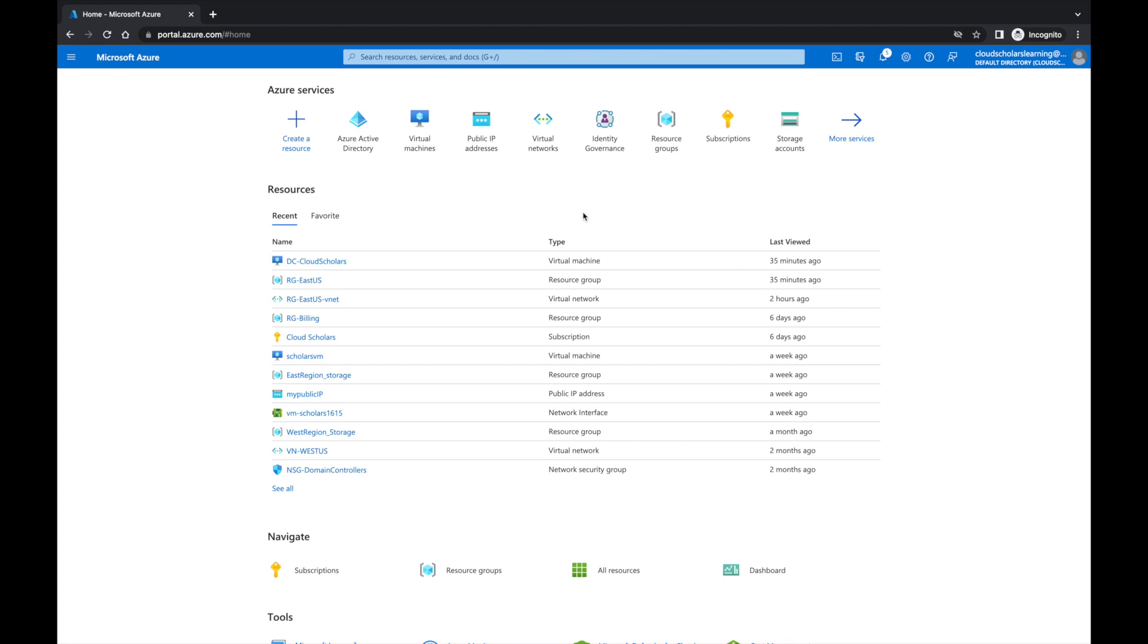I went through creating a domain controller, setting up Active Directory domain services on a Windows 2019 server, also promoting it to a domain controller. After that, we created some accounts, did some OU structure and design for our Active Directory, and finally created a service account.